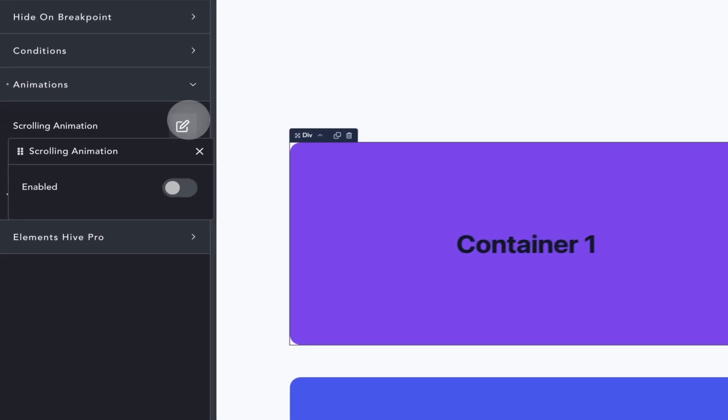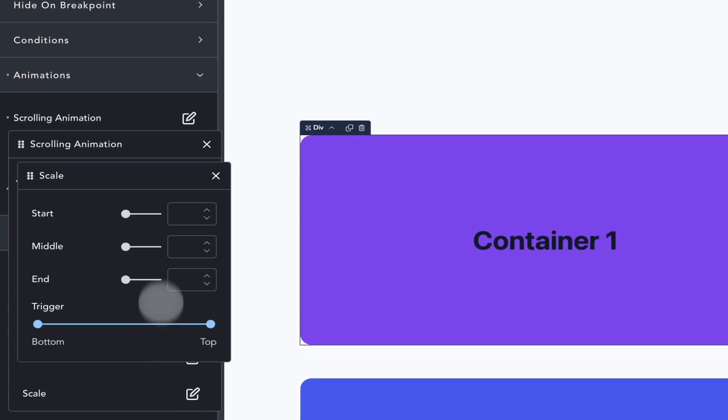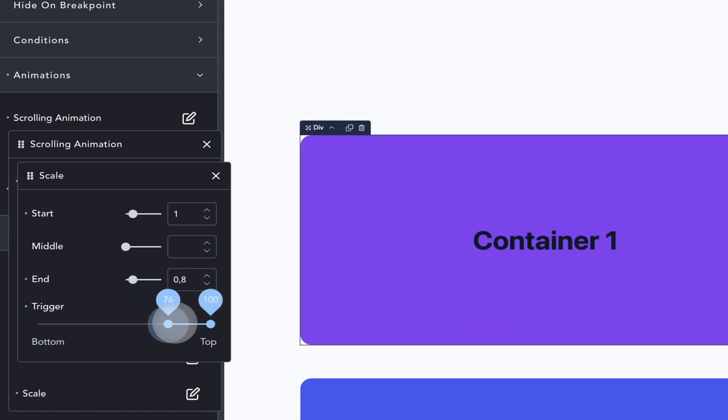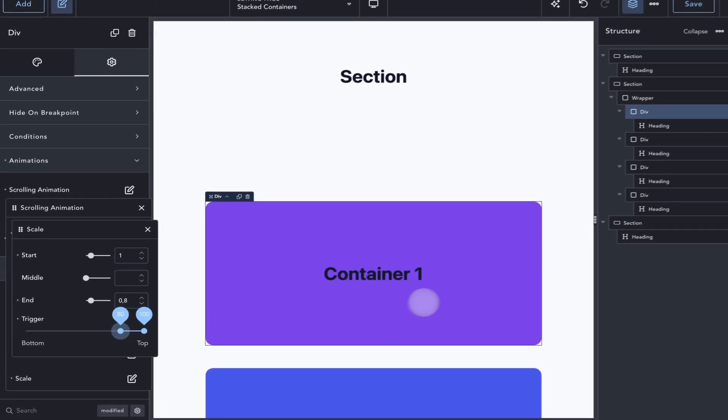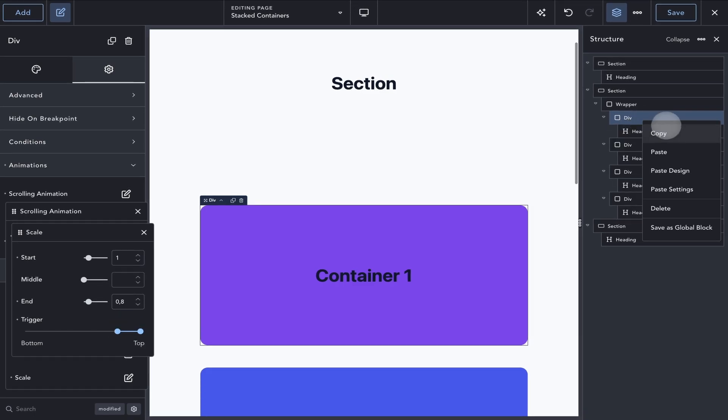Next, I'll create a scrolling animation. In this case, I want the container to become a little bit smaller when it's stickied at the top. So I will set the scale property with a start of 1 and an end of 0.8. And for the trigger location, I will set it to start 80 and end 100.